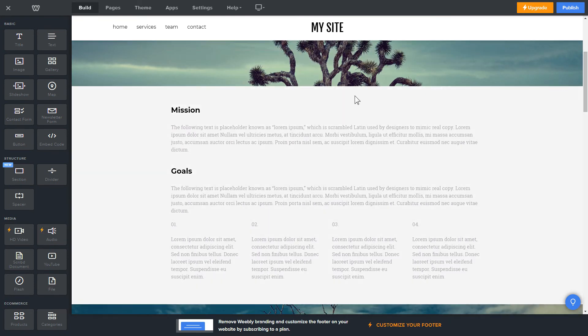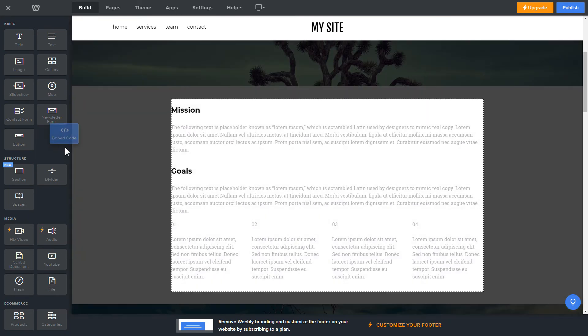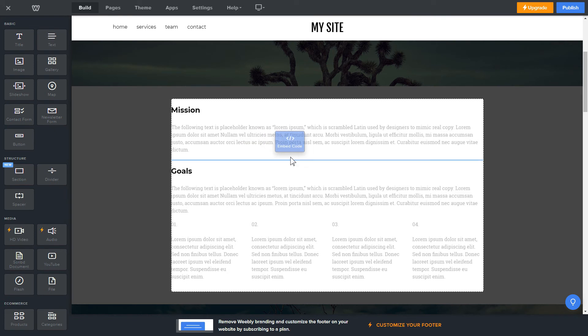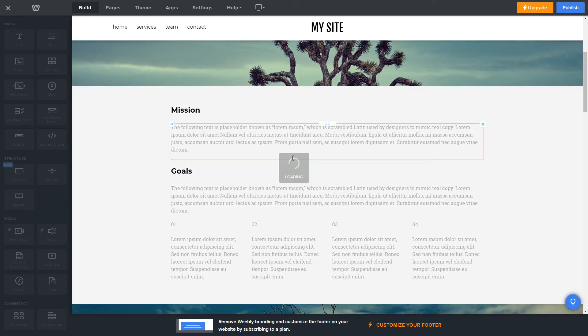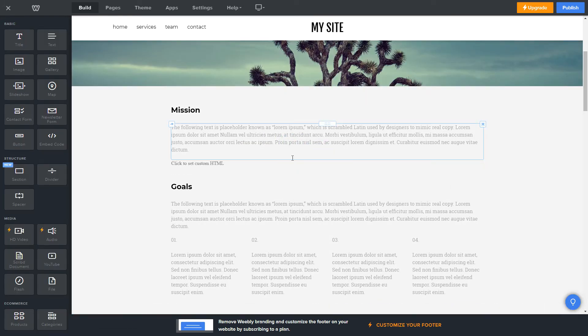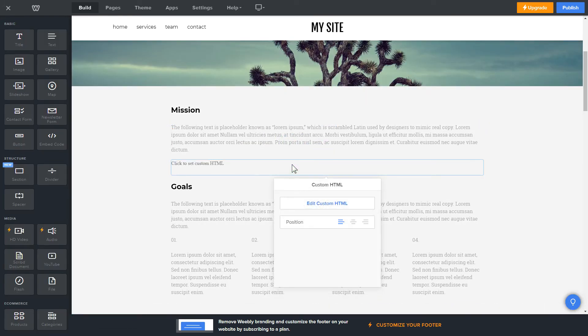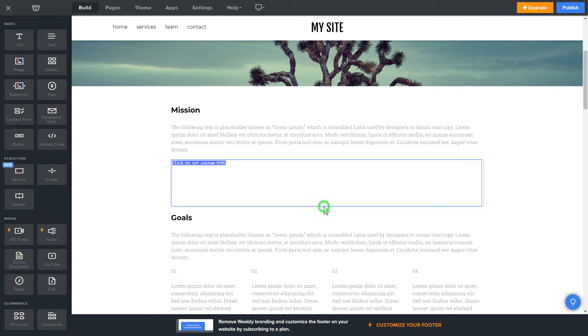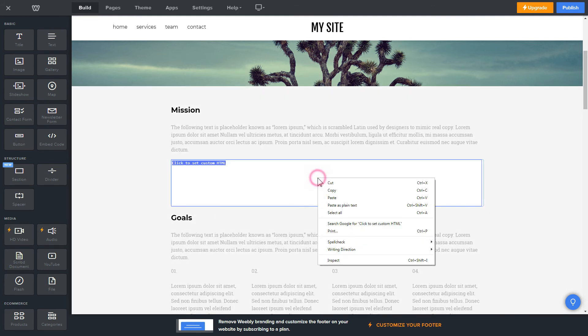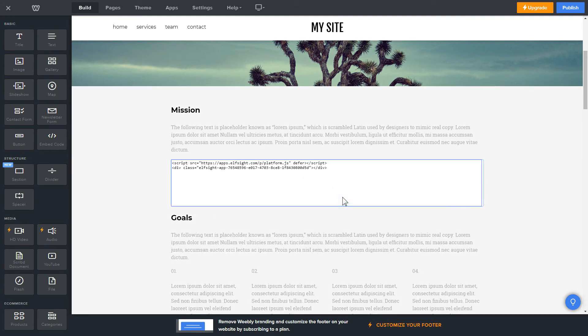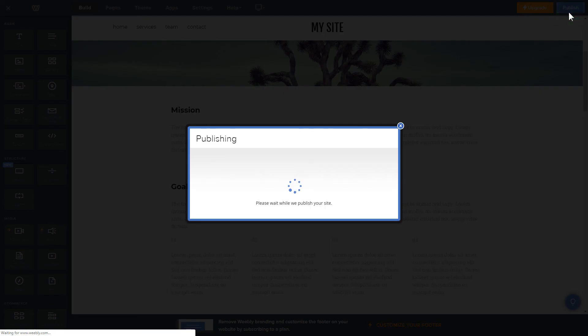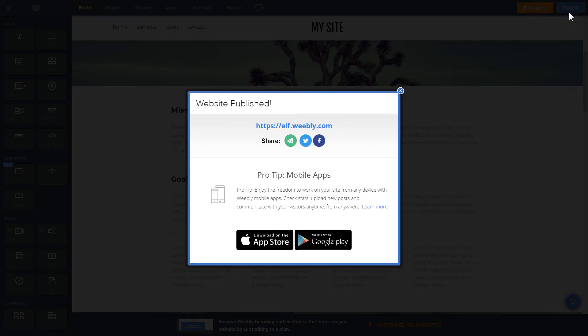Drag and drop Embed Code element to the right page area. Click on the block on the page and then press Edit Custom HTML. Paste the widget's installation code into the block and publish the changes. Go to the page to check your widget.